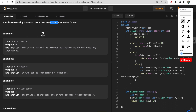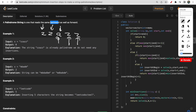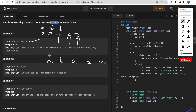Looking at the first example, the given string is 'aabaa'. Starting from the front and the back at the same time, both characters match, move forward; both match again, move forward; both match at the forward and backward pointer - so this is already a palindrome string.